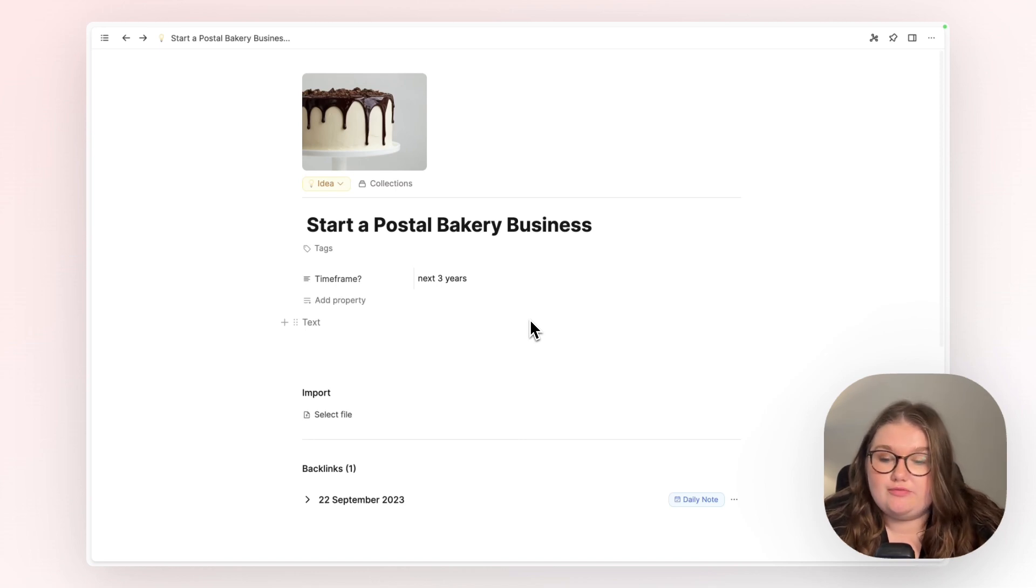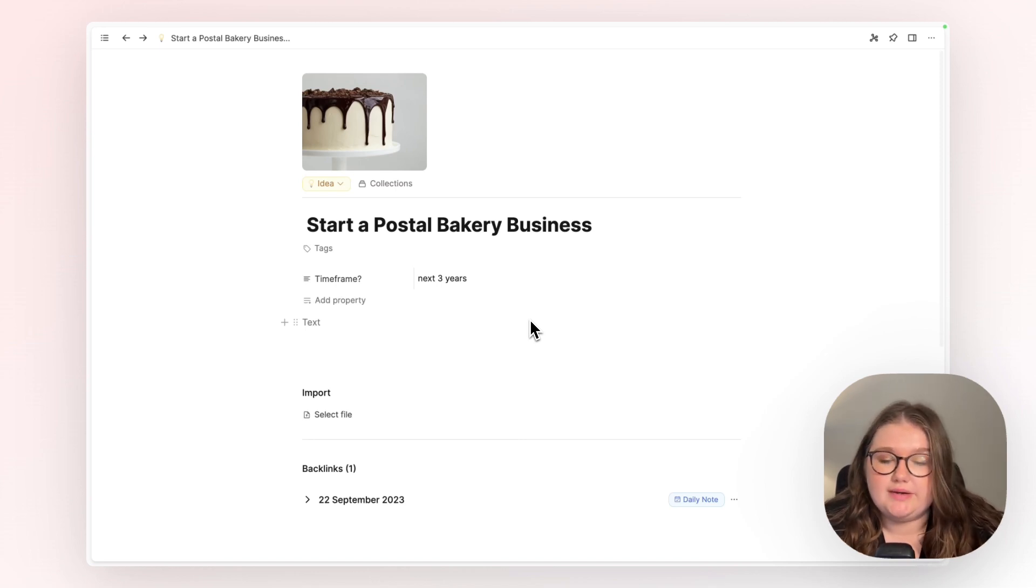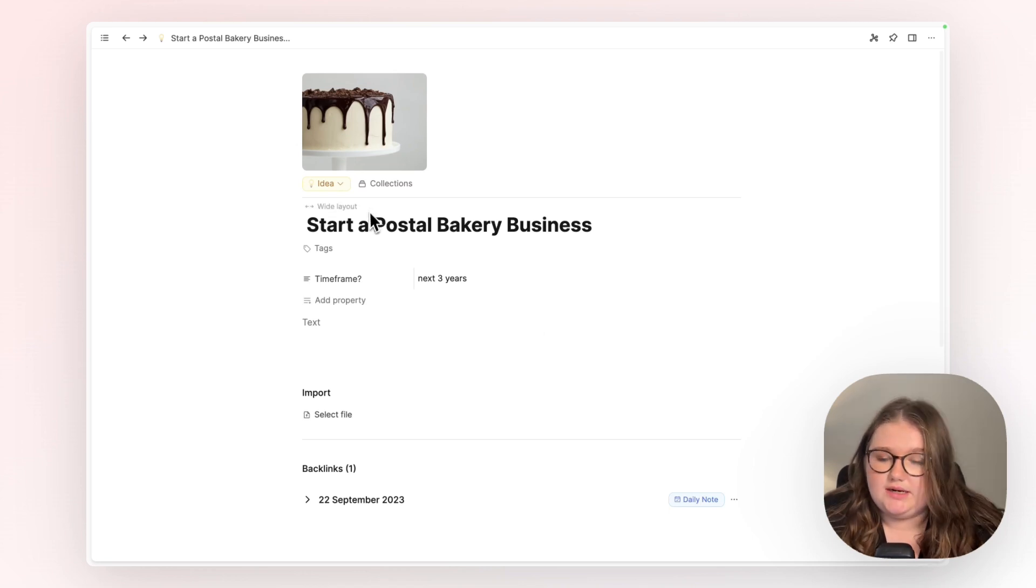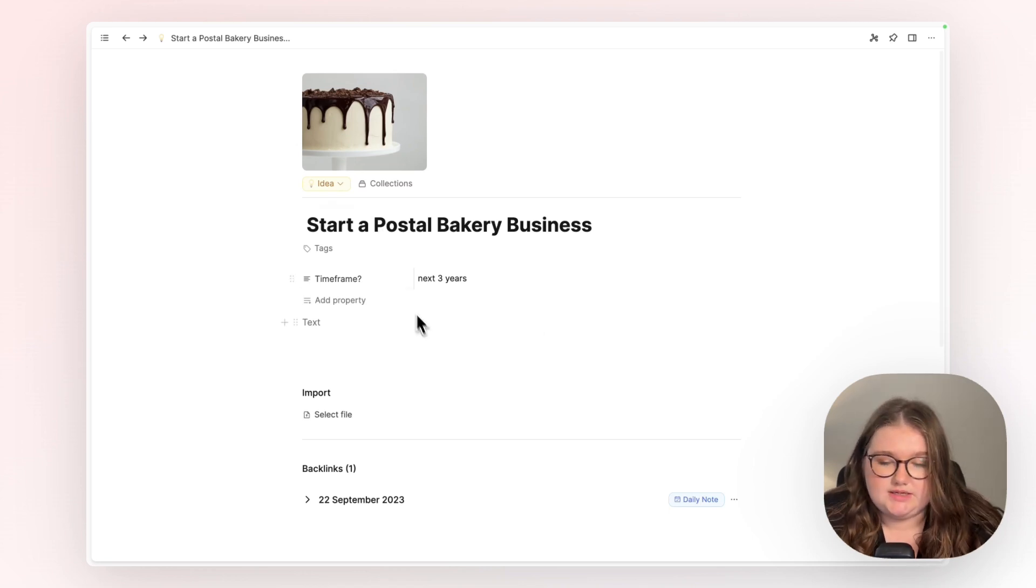But the type you choose at the point of creating your object, which is when you have to do it, might not actually serve you the whole way through using Capacities. Now, this is an idea.